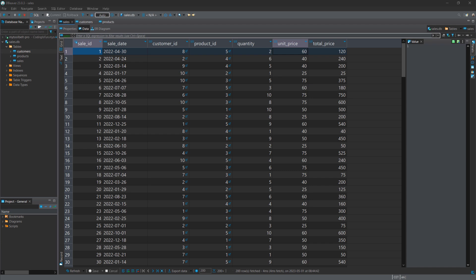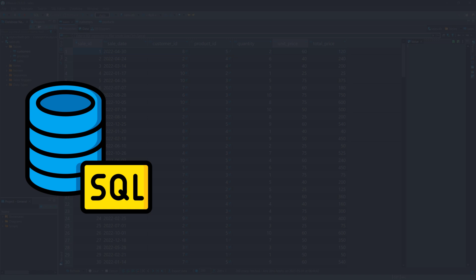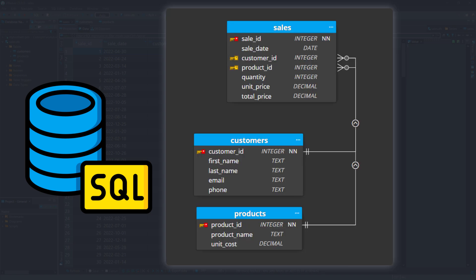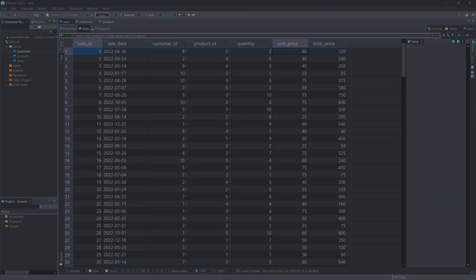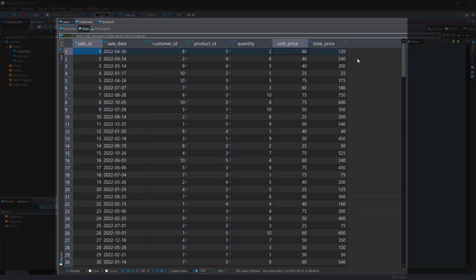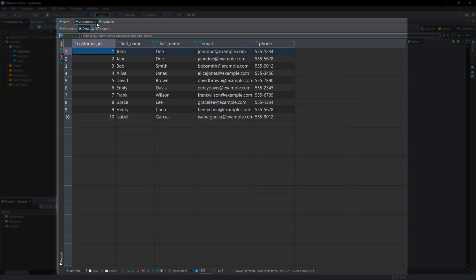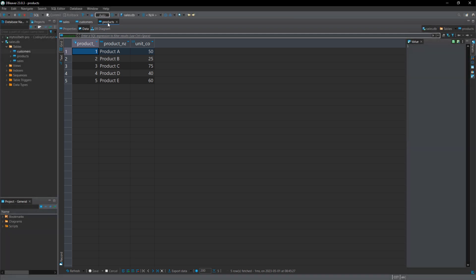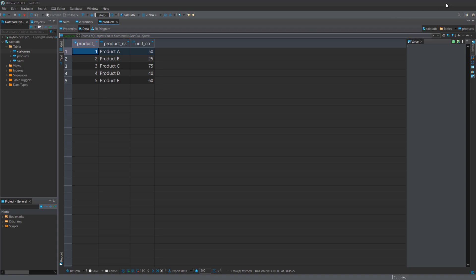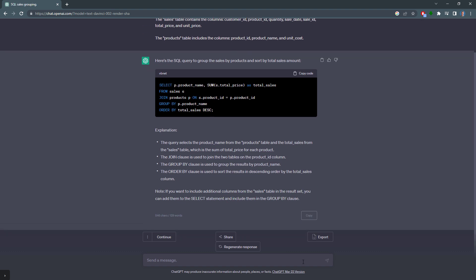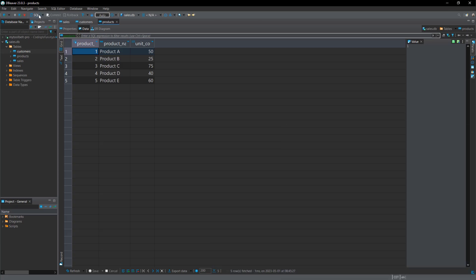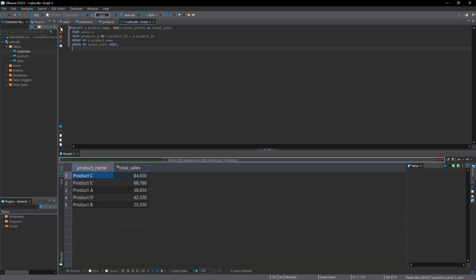This time, we will see how ChatGPT can also assist you with your SQL queries. Let us say we have the following tables. Sales, customer and products. The customer ID and product ID are foreign keys in the sales table. The data looks like this. We have our sales records. Customer information in the customer table. And currently, there are 5 products in our product table. Now, here is what I want ChatGPT to do. I wrote, using SQL, the task is to group the sales by products and sort by total sales amount. Since we don't need the customer table for this task, I left it out and mentioned that there are 2 tables. Sales and products. Then I wrote down the column names for each table. When I hit enter, we get our SQL query. Let me copy it, create a new SQL script and execute it. Just like that, we have now grouped the sales by product and sorted the results. Okay, guys.